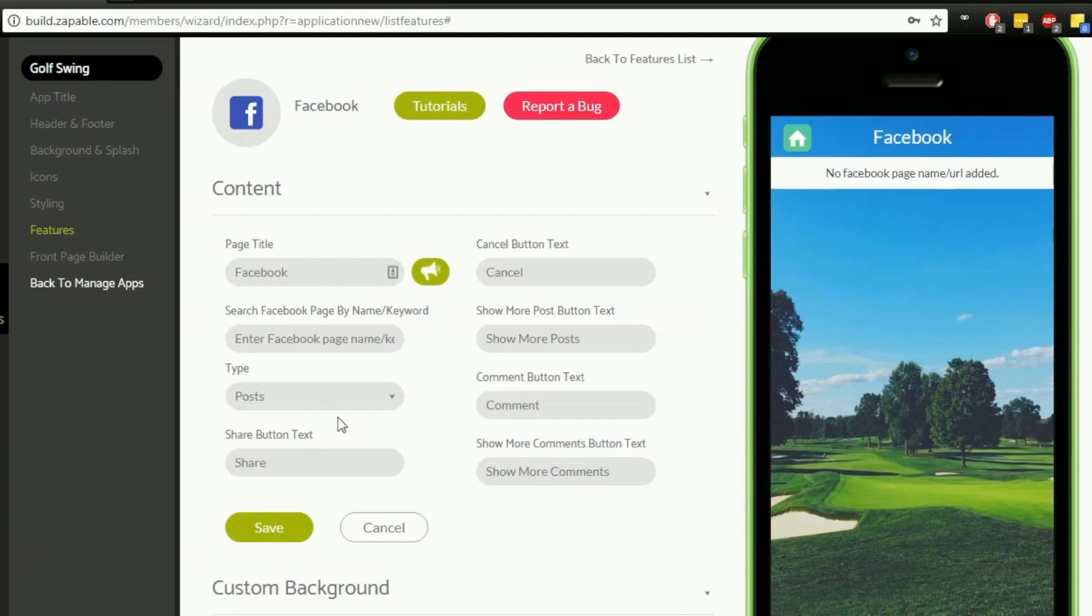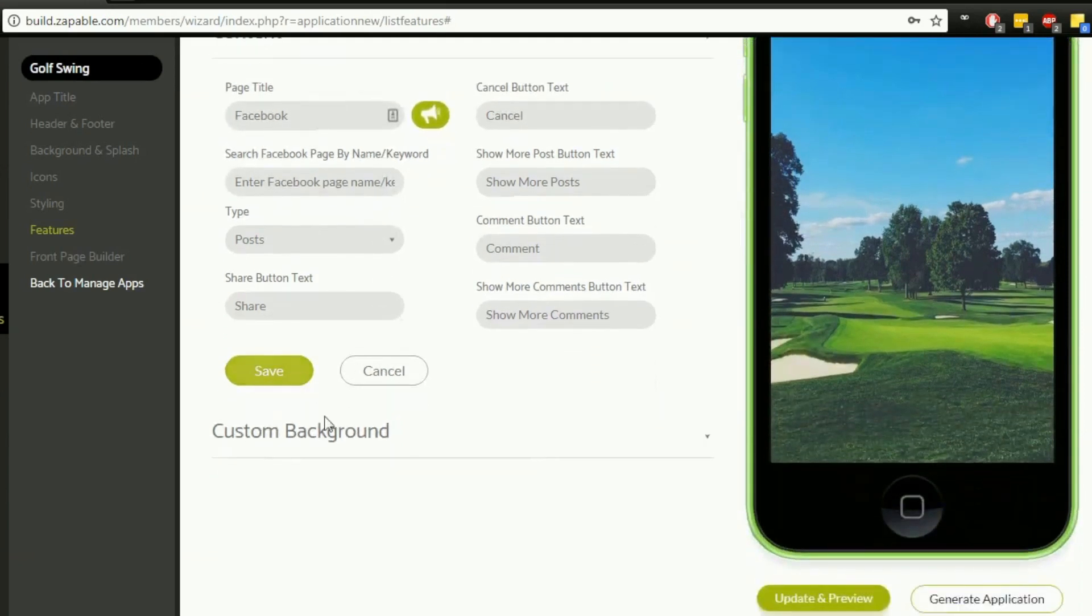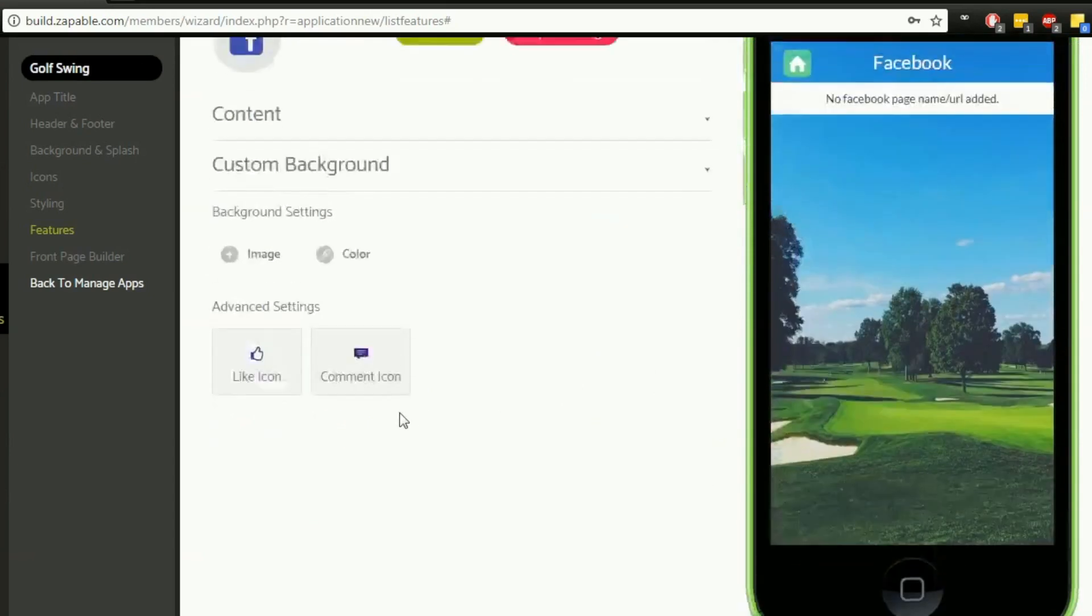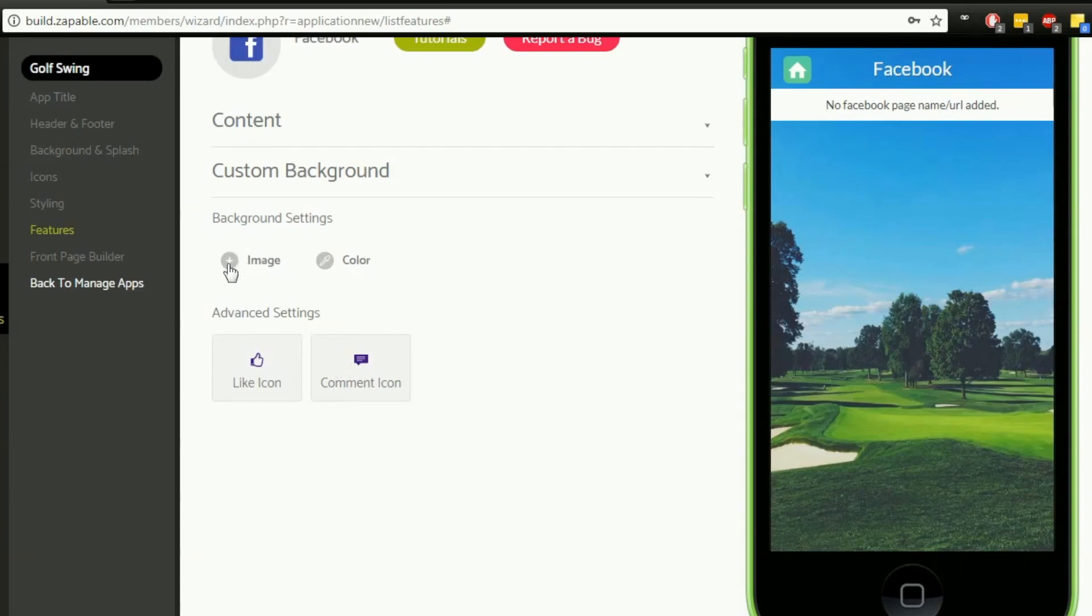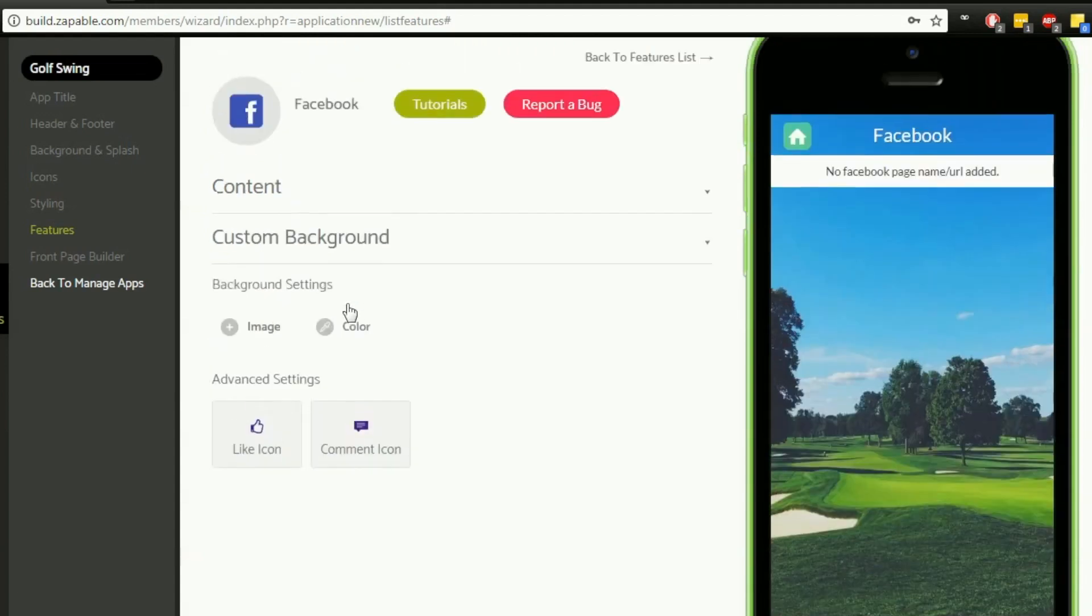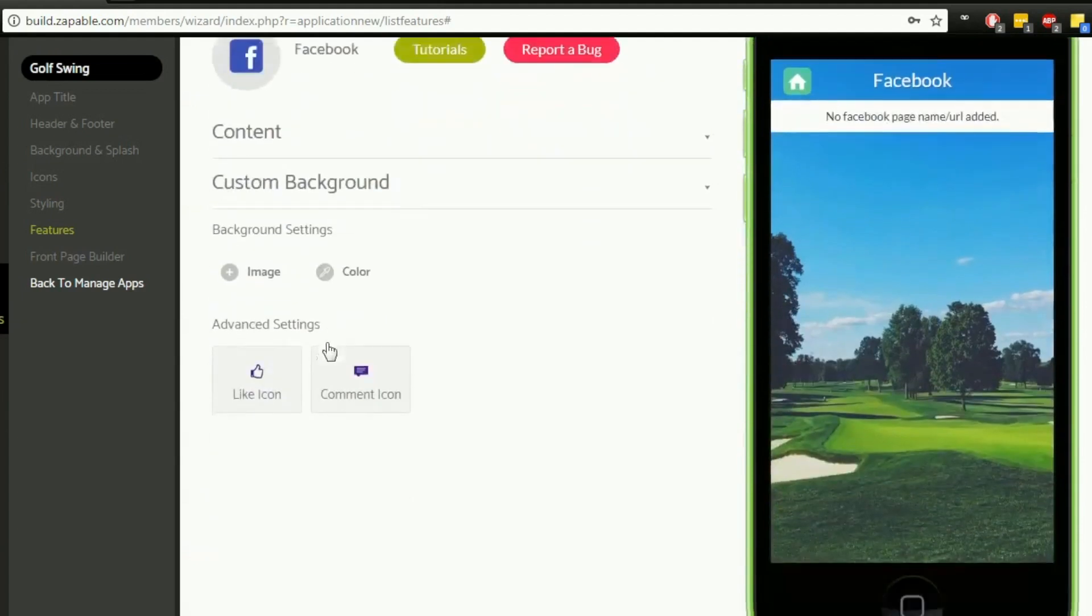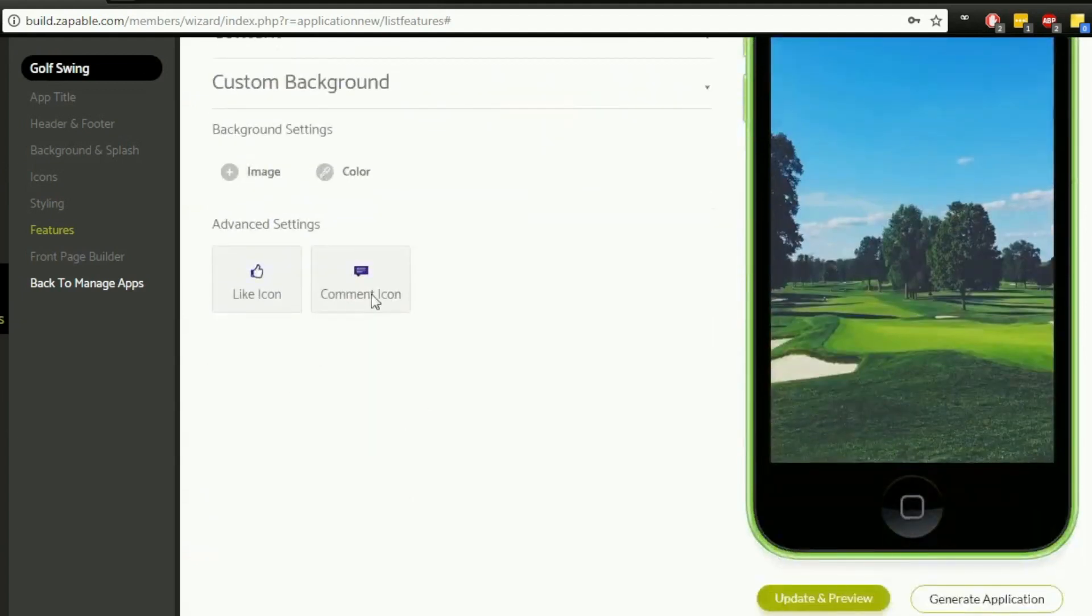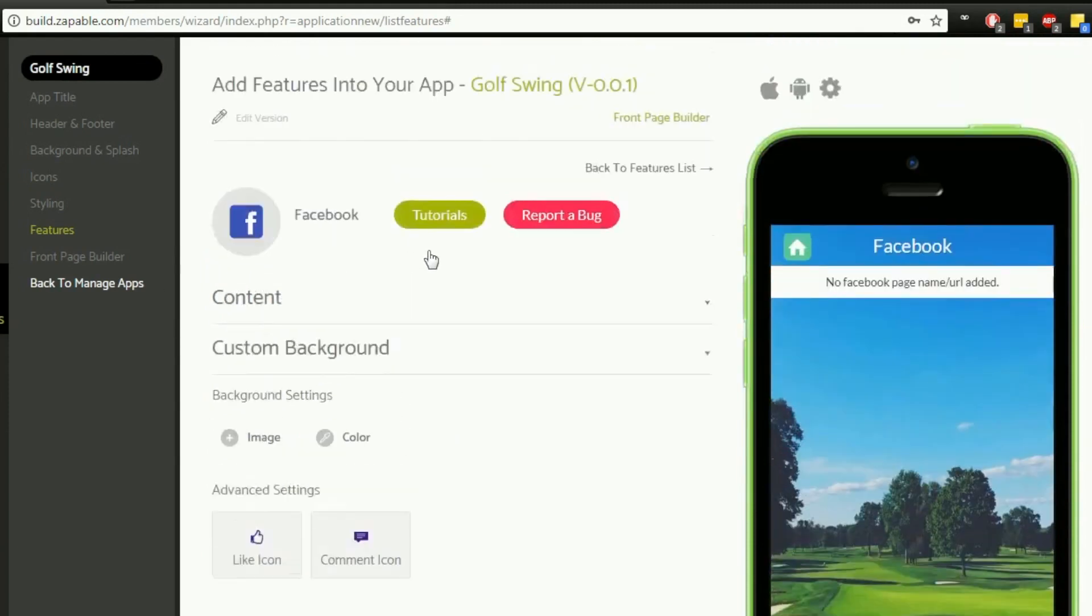You've also got a custom background for this as well. For the actual Facebook page which displays under your settings, you can choose to have a particular image on the background, which could be different to the one on your app. This is entirely up to you. We can alter the like icon and the comment icon by selecting these and choosing what you want to use. You can change the background with the color option there as well. Let me go back to our features, which is just up here.